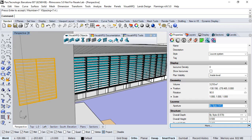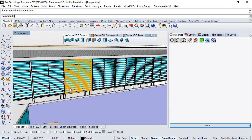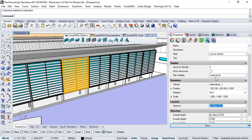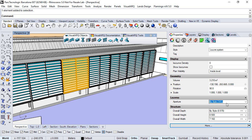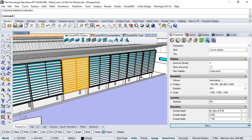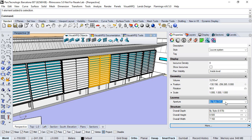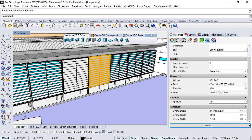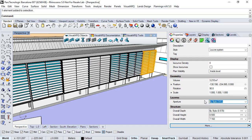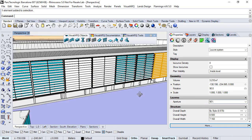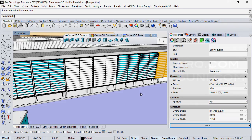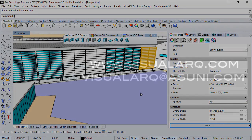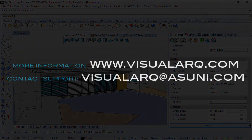Now we have all the louver systems generated and we can change the parameters for each one of them. We can change the aperture for this one to 50% or this one to 75%.